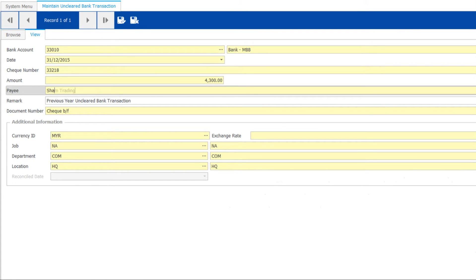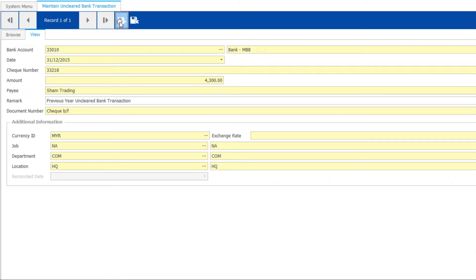Then follow by the payee. Save and move on to another check until you finish the whole list.